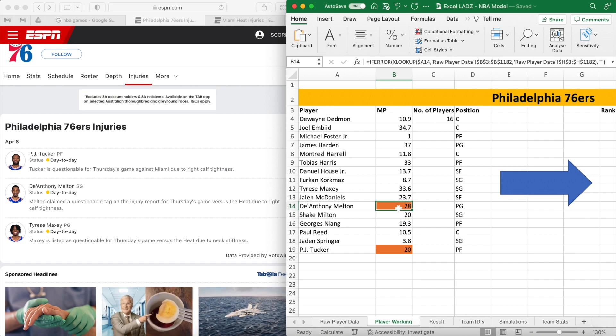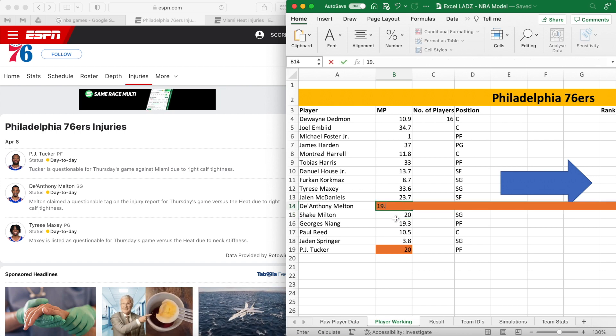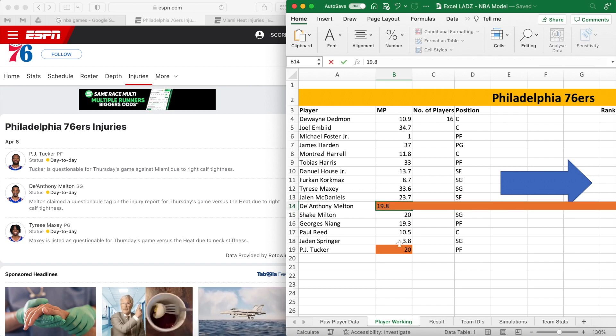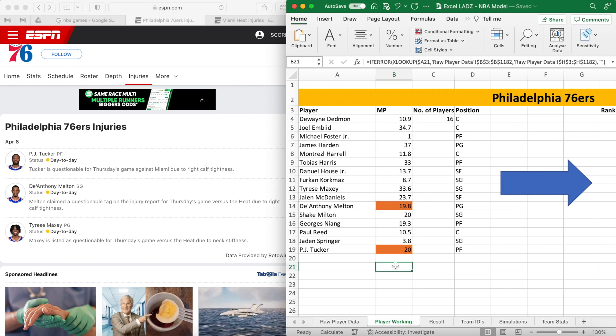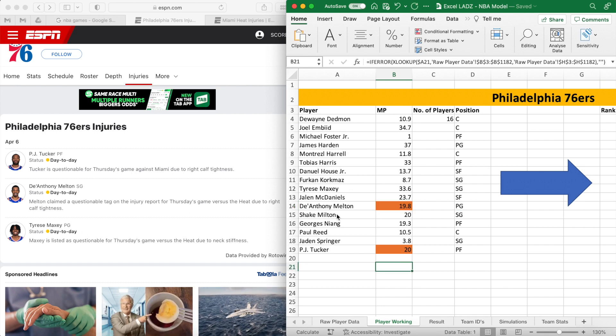Let's do the same thing for Melton. I want to reduce his minutes from 28 to 19.8 — just write right over the top of the formula and press Enter.